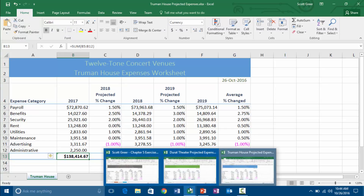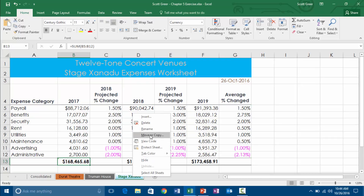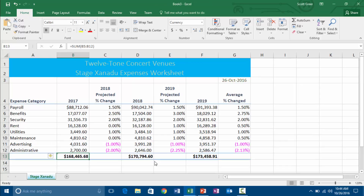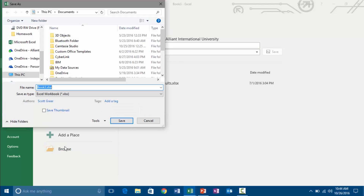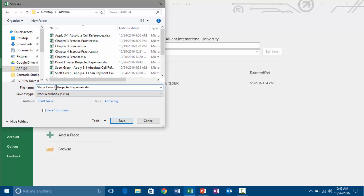I'm going to call it Truman House Projected Expenses. If I hover over Excel again, now I've got three files open. I'm going to go all the way to the left one and do Stage Zandu — create a copy, put it into a new book, click OK. I'm going to save this one as Stage Zandu Projected Expenses. If you just move it without clicking 'Create a copy,' it will move that worksheet out of your original file.